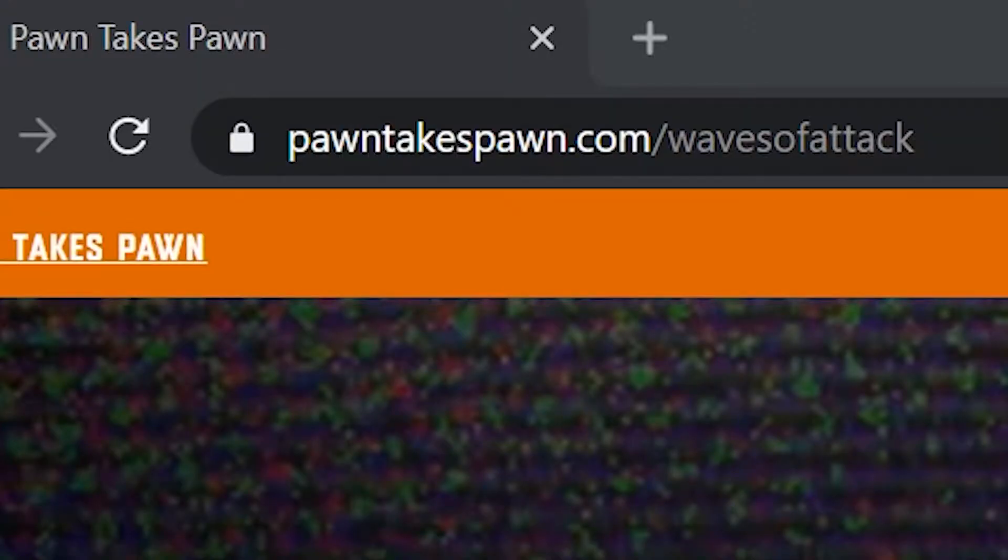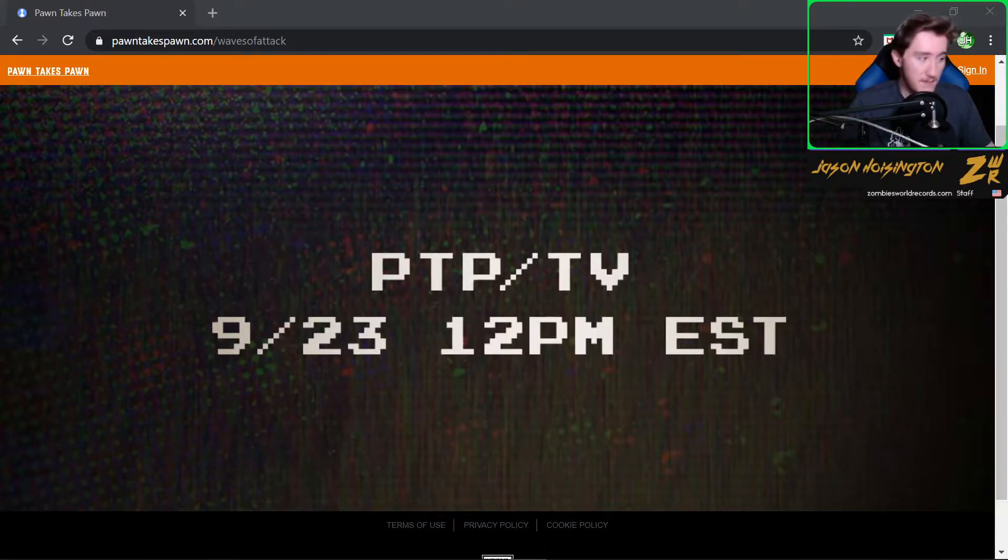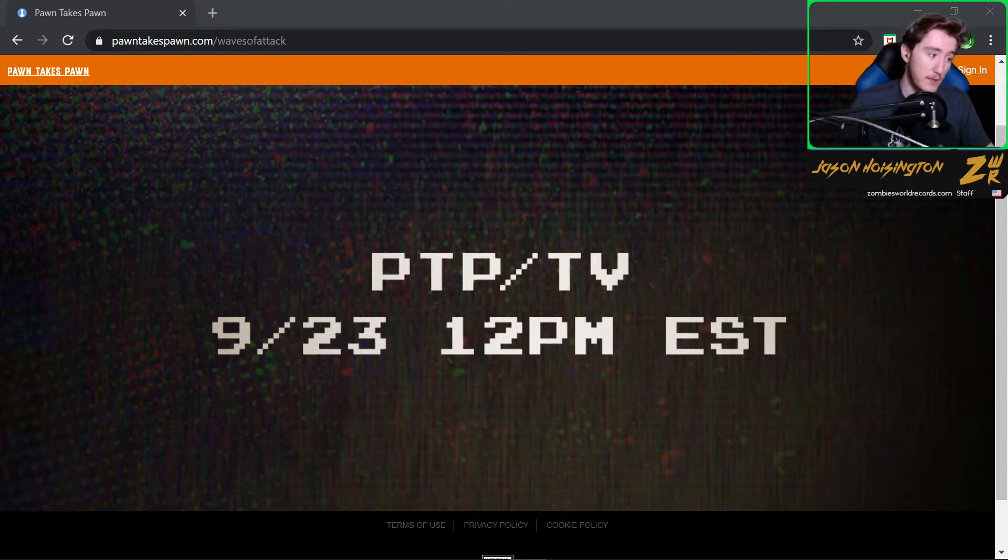This is PawnTakesPawn.com slash WavesOfAttack. And the only thing on this website as of right now is PTP slash TV, 9.23, 12 p.m. Eastern Time.